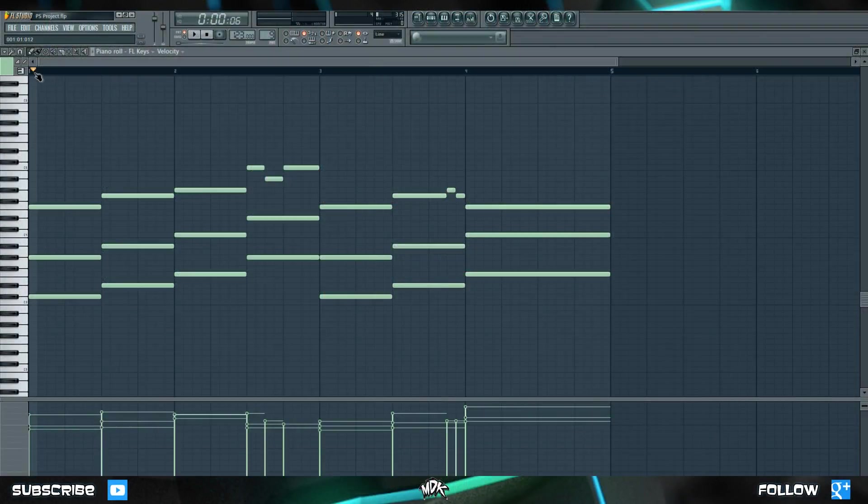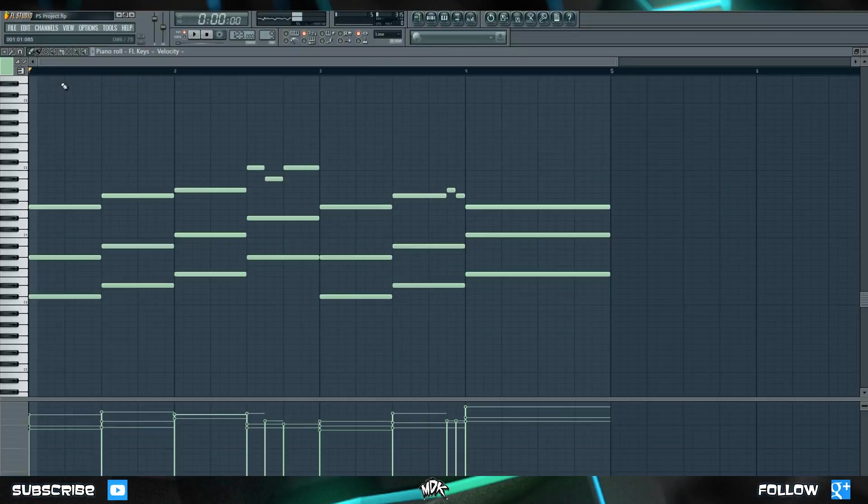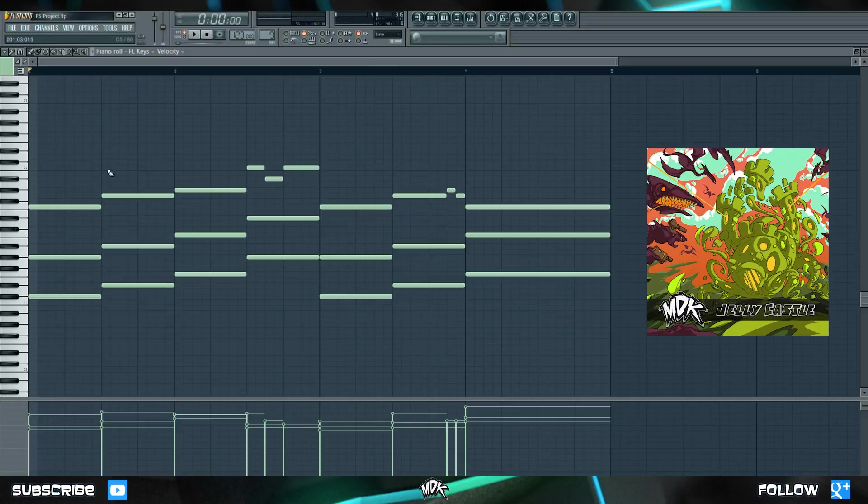Okay, for this next part, I've pre-made this little melody right here. Some of you might recognize it as it's the main chord progression from Jelly Castle. This is what it sounds like.